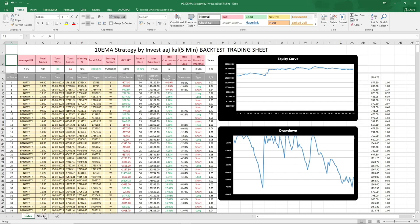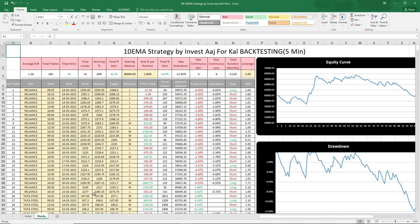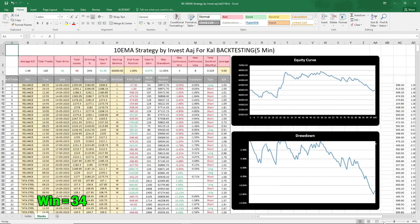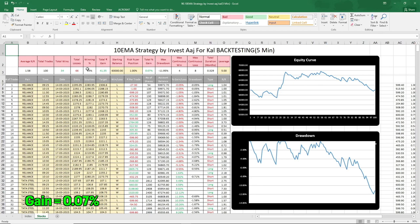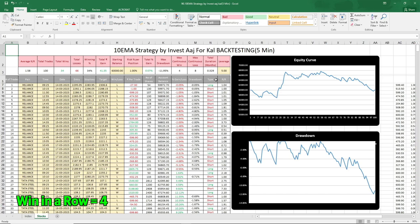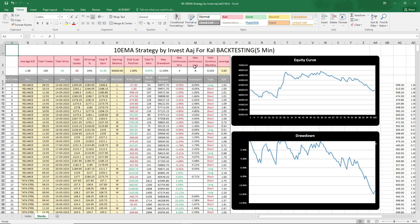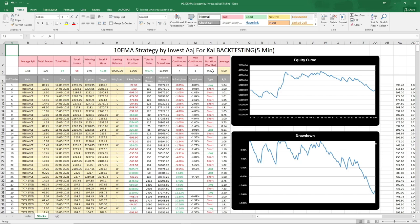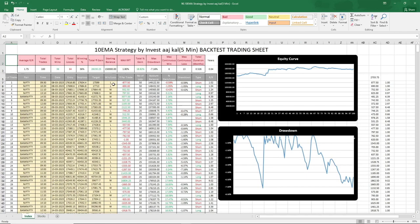Now let's see the stocks results. The total number of trades was 100: 34 wins and 66 losses, giving a win rate of 34%. Total gain in the account was just 0.07%, with a max drawdown of minus 11.95%. Continuous wins in a row was 4 and continuous losses in a row was 8. Total test duration was 0.329 months. The win rate is similar for both index and stocks, but the gain varies significantly — the strategy works better on indices in the 5-minute time frame compared to stocks in these 100 tests.